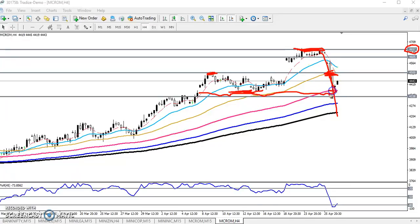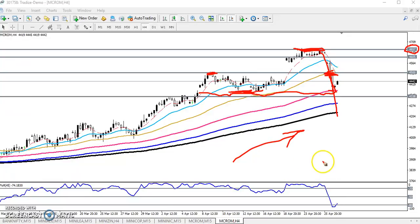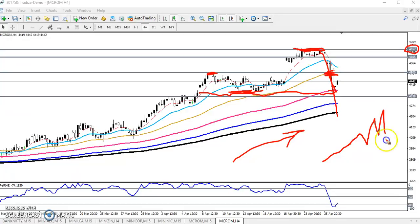First, focus on the fact that the market is in an uptrend, but right now it is giving a correction. Here you can see this is a strong supporting line, and above this supporting line we are not going to sell.